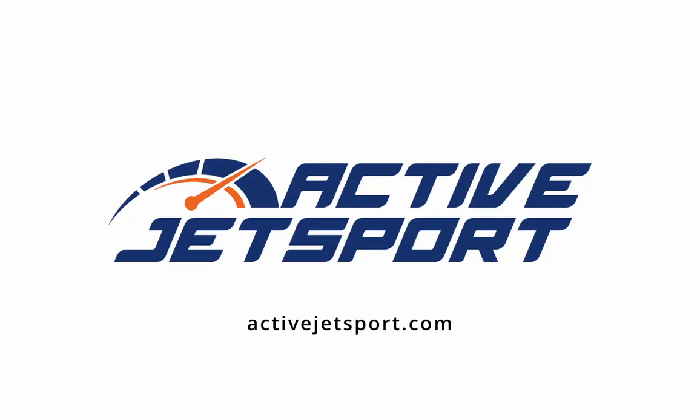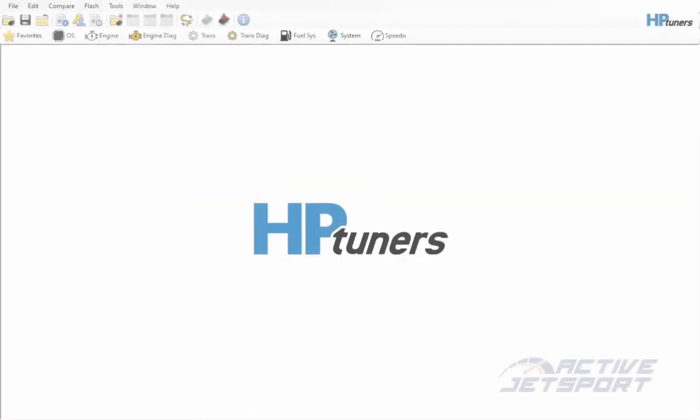Hi guys, in this video I'll show you how to remove limiters from your C-DU 300 watercraft using the HP Tuners tuning platform.